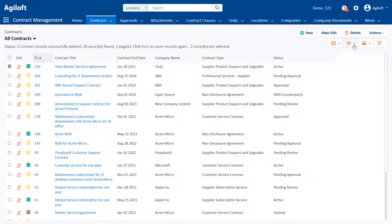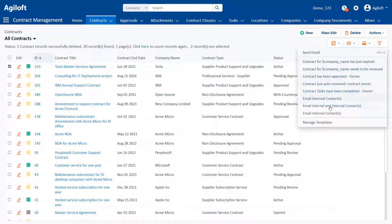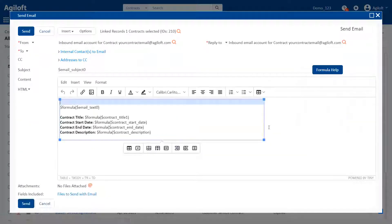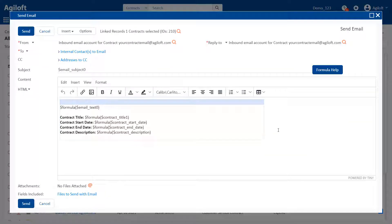Emails can be automatically sent with rules, triggered with action buttons, or manually sent by users, giving you full control over how you allow communication from your system.